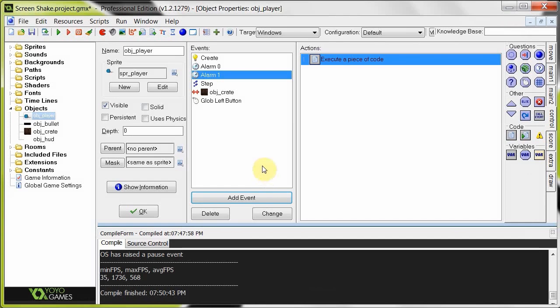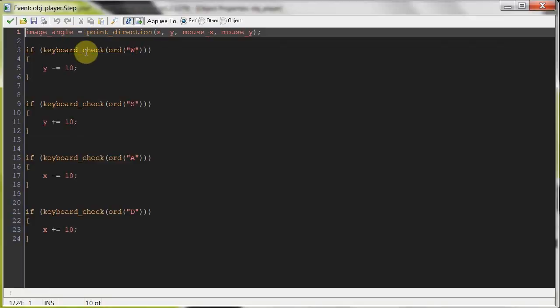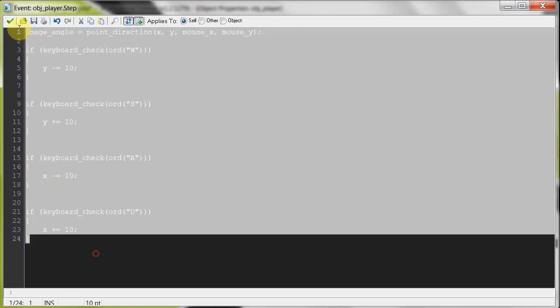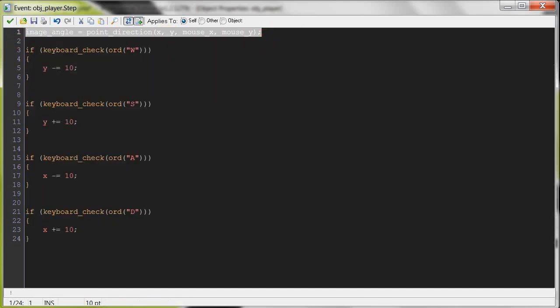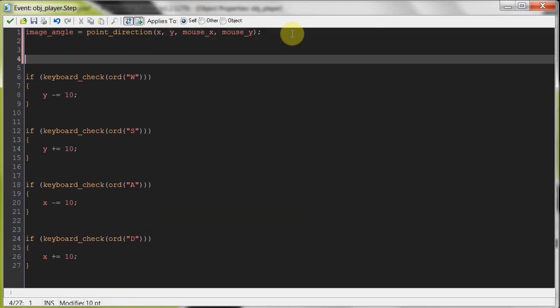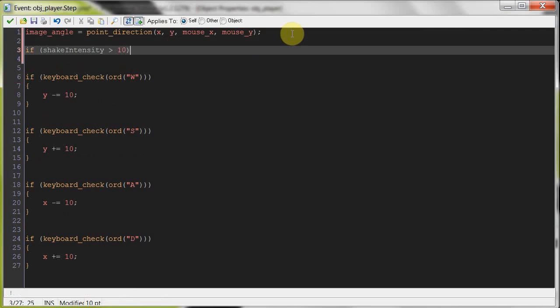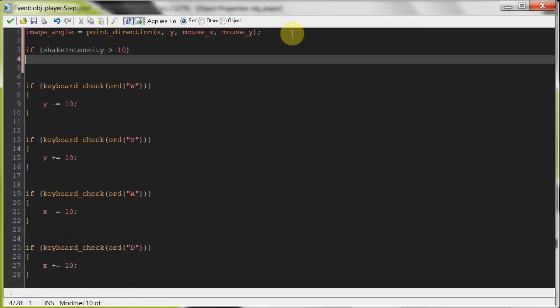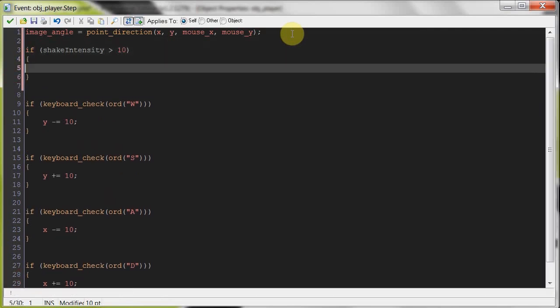So once that's done, now we've got to go into the step event and add the code that makes everything shake about. So here I've got some basic movement, I've got a point towards the mouse code over there. So in between here, we're going to say if shake intensity is greater than zero, then we're going to jumble the view around.